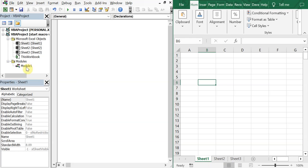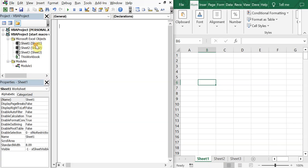So instead of working in the module, you're gonna be actually going to the tab itself. So if we double click sheet one, then we can write private sub worksheet and we're gonna activate the worksheet.